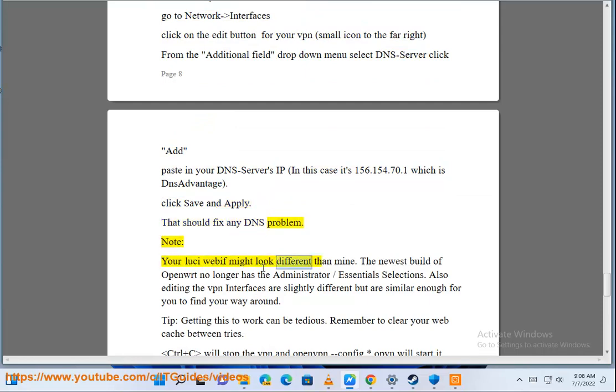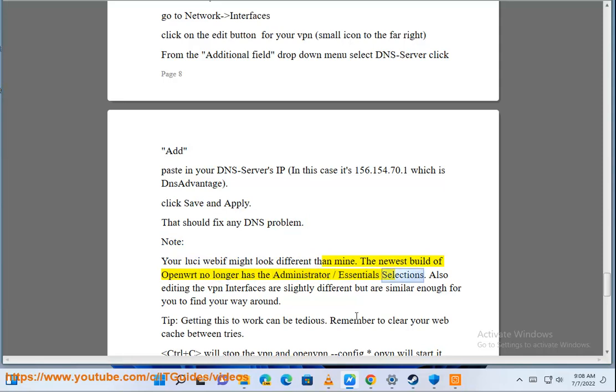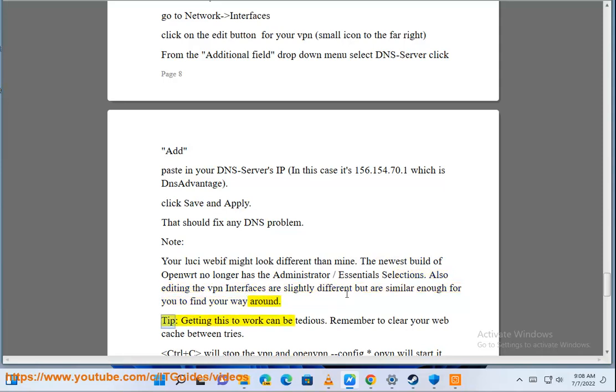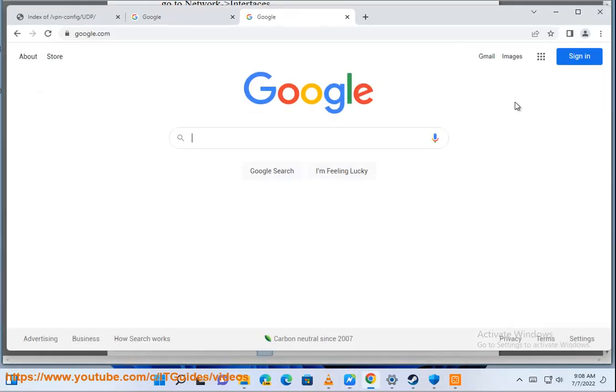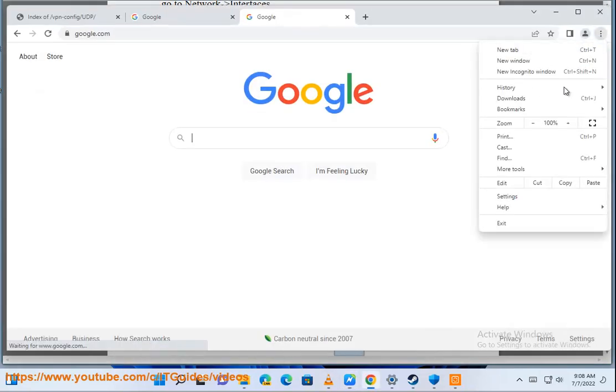Note: your LuCI webif might look different than mine. The newest build of OpenWrt no longer has the administrator/essential selections. Also editing the VPN interfaces are slightly different but are similar enough for you to find your way around. Tip: getting this to work can be tedious. Remember to clear your web cache between tries. Control plus C will stop the VPN and openvpn .ovpn will start it.